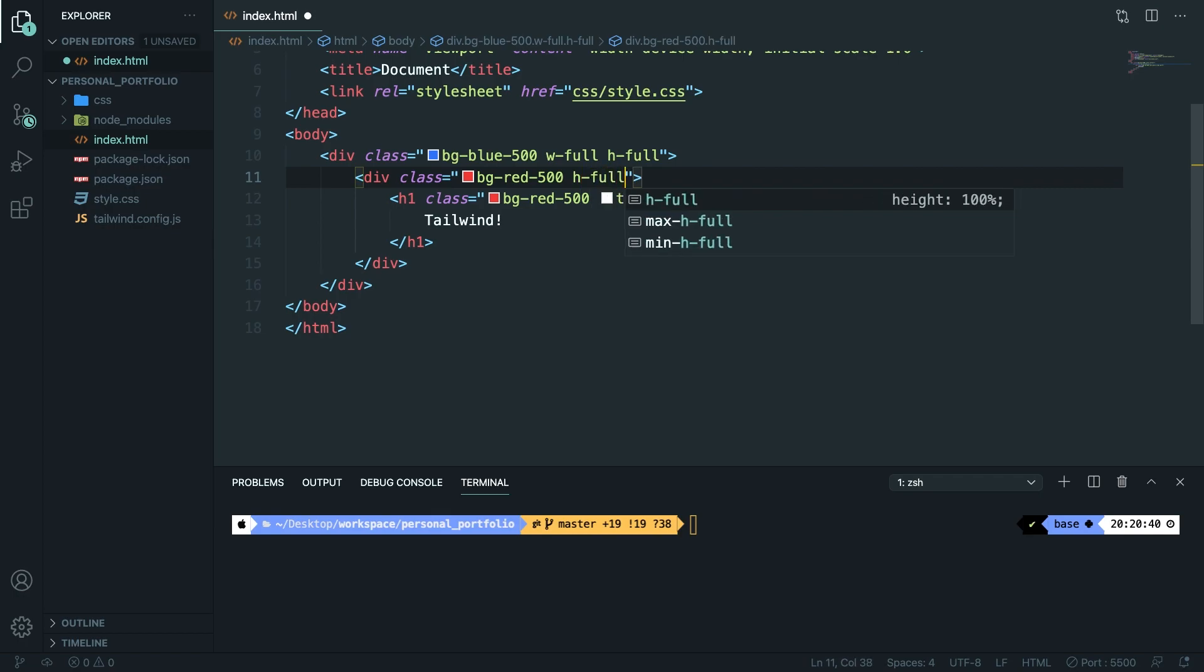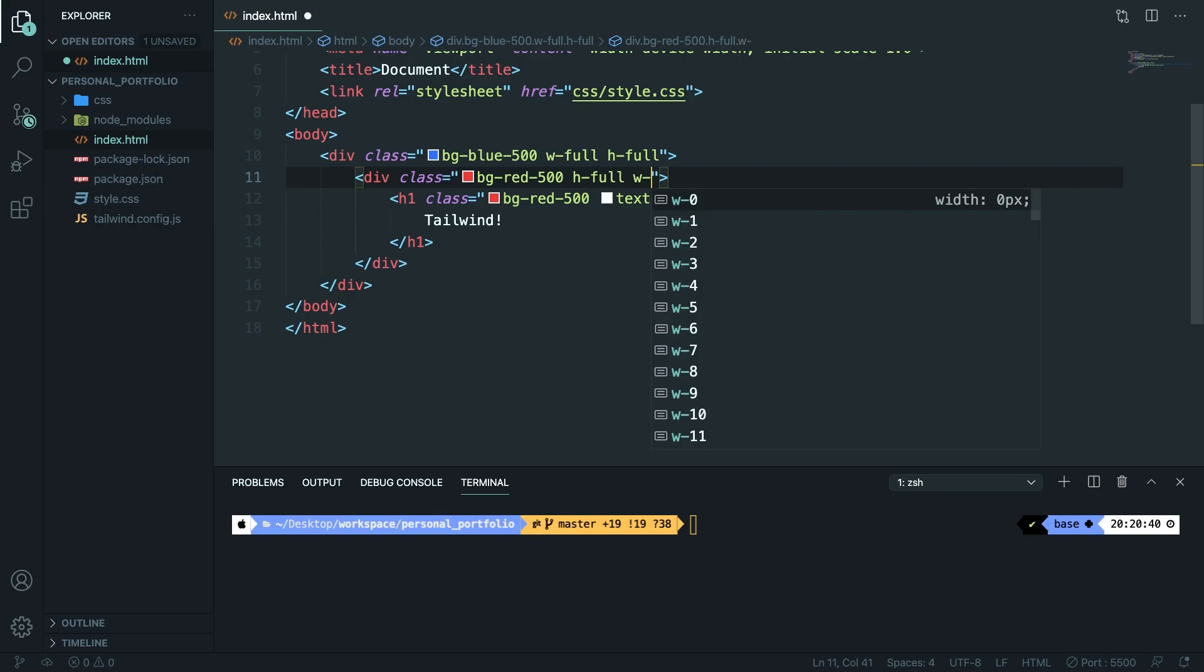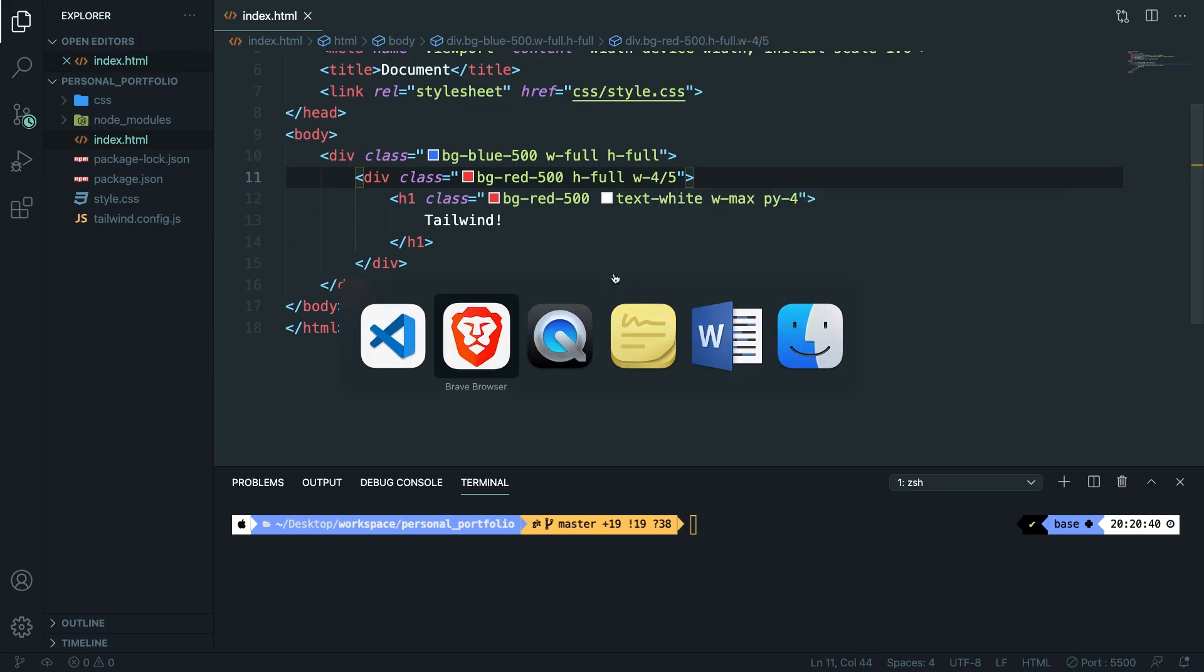But instead of giving it a width of 100% as the parent element, we're going to say that everything inside our child div has a width of w-4 forward slash 5. So 80%. If we save it,